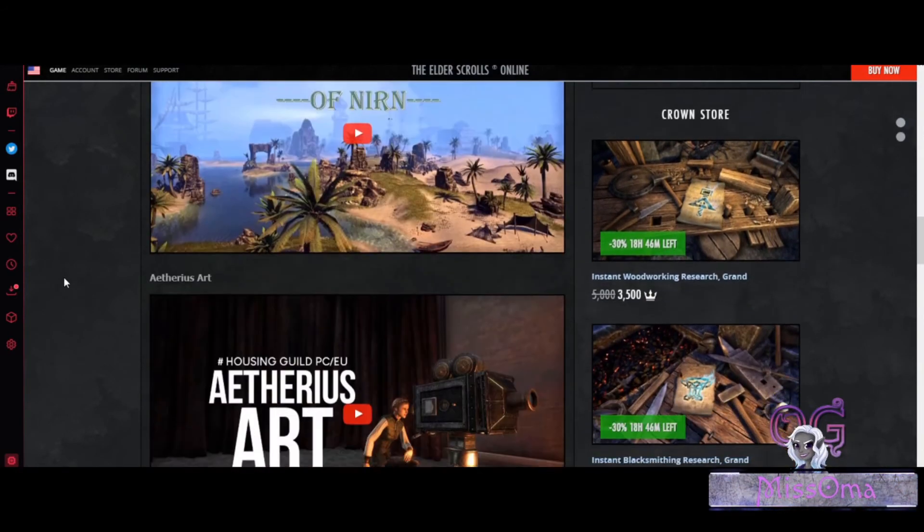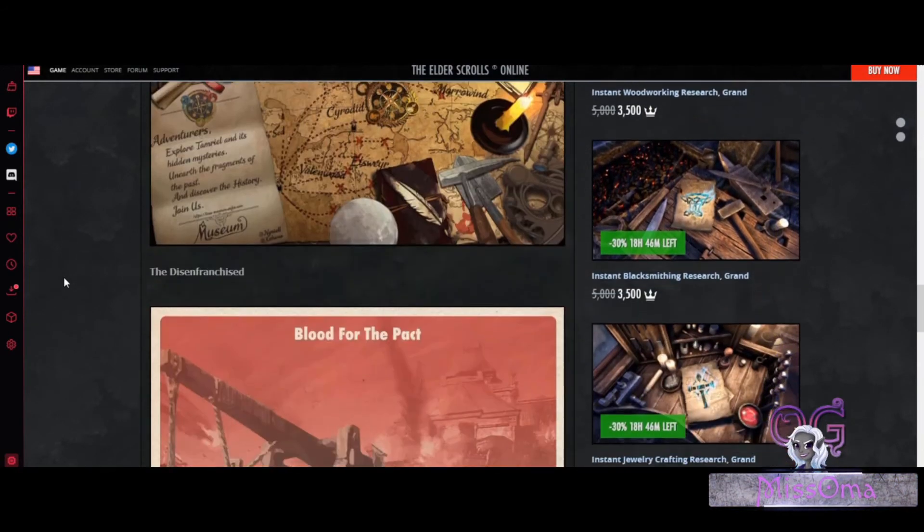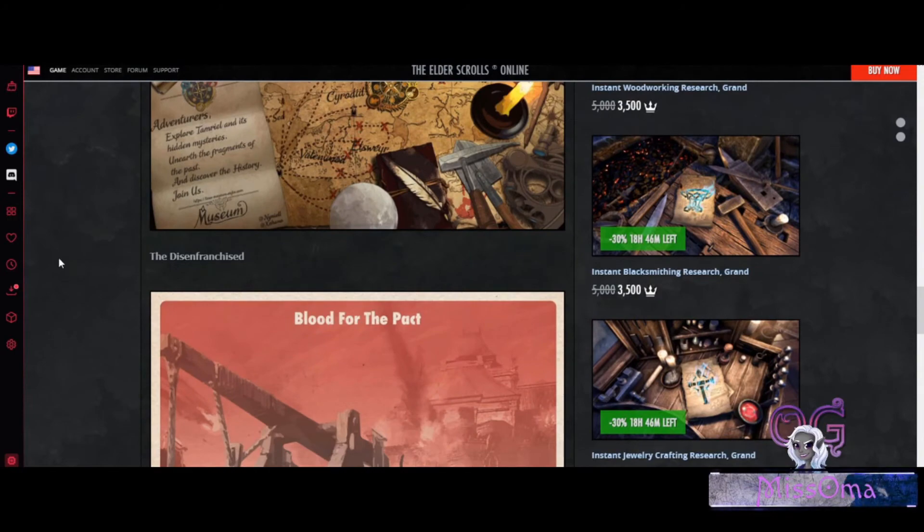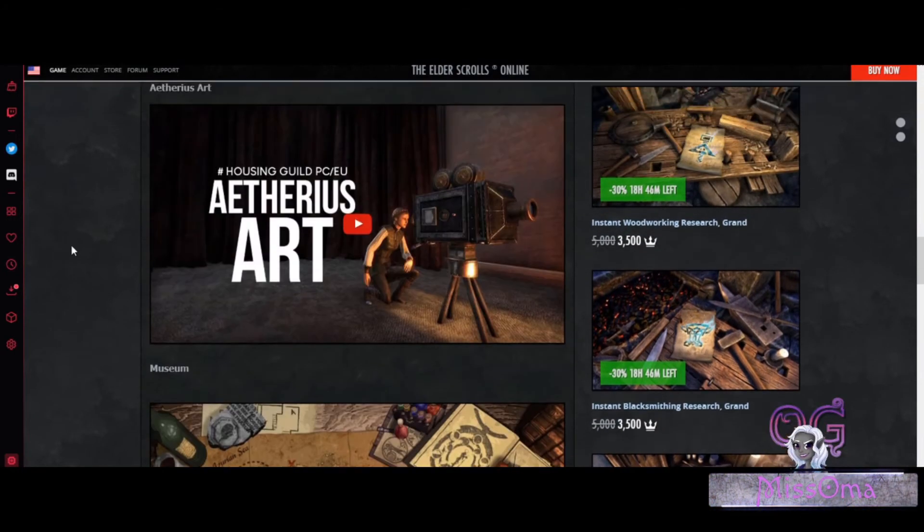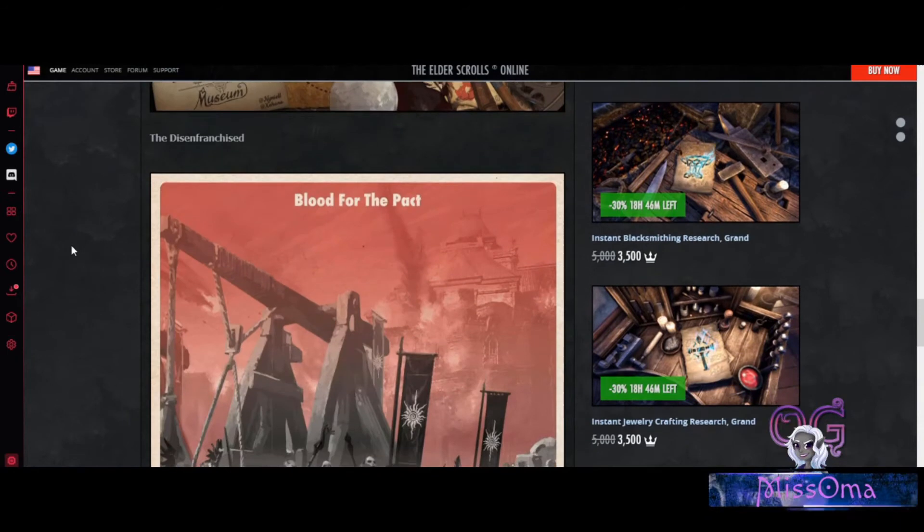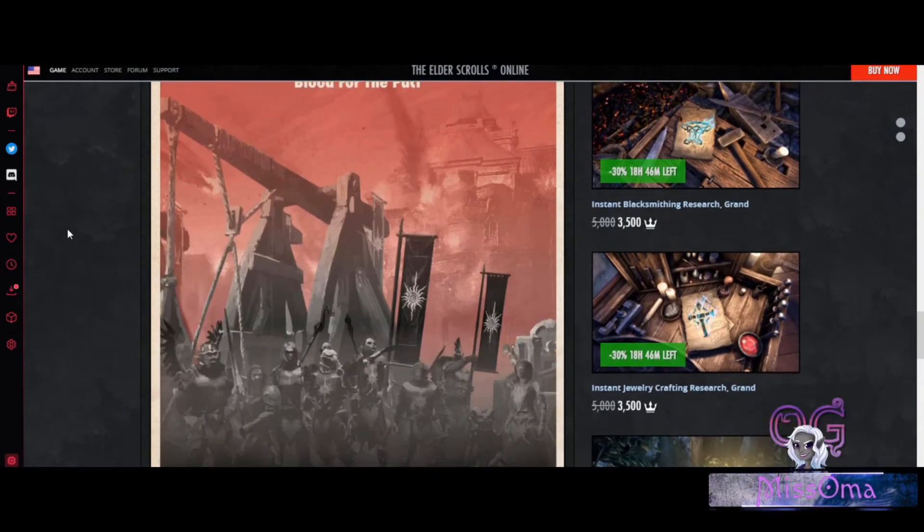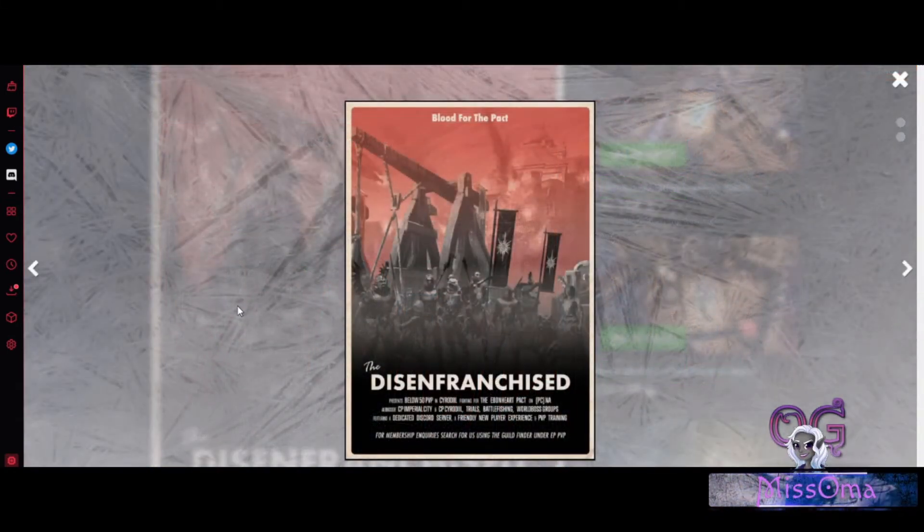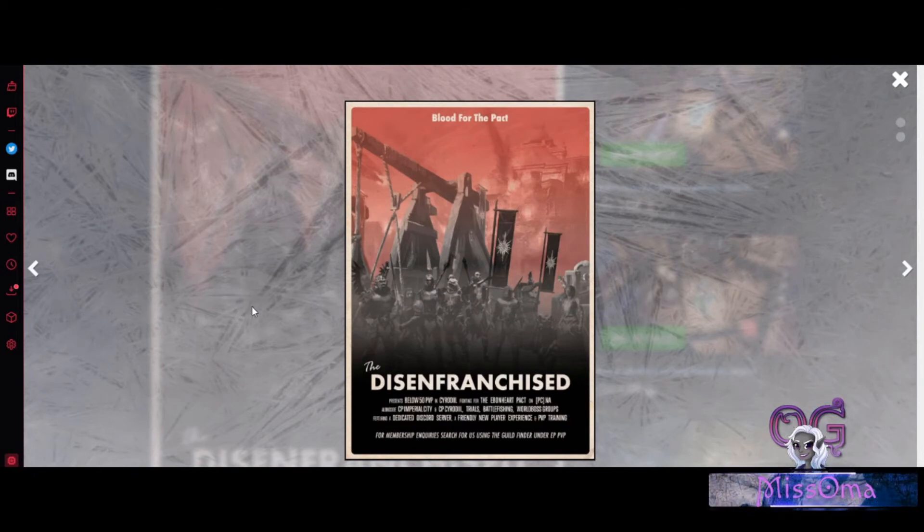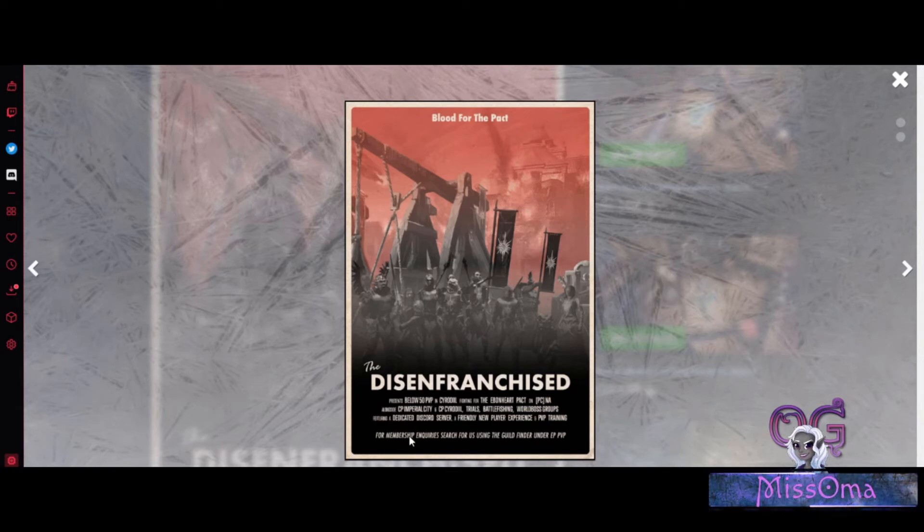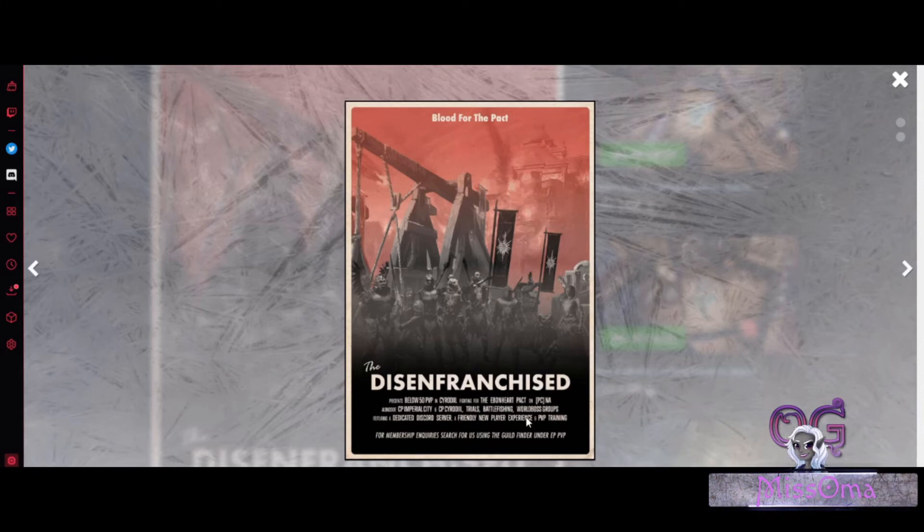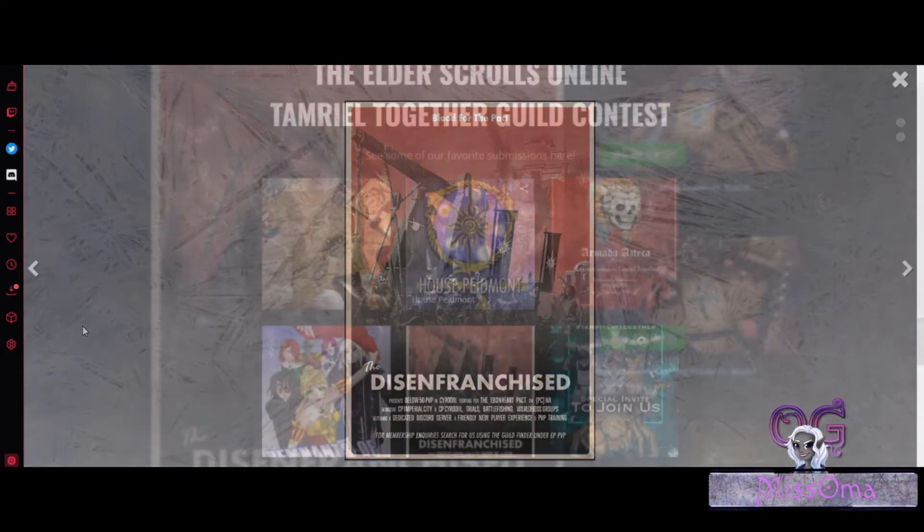And even the ones that did not make it into this section of the winners, they are absolutely still so much creativity. It looks like almost a dystopian kind of poster. Very cool. And they made it look like a movie poster. But in the poster, instead, they put all the information about their guild. So it's very clever.